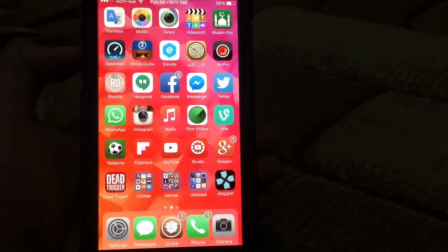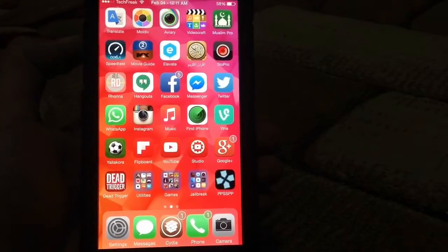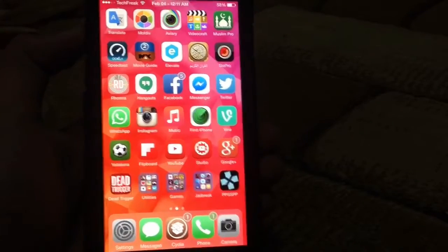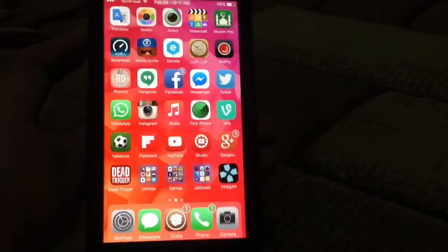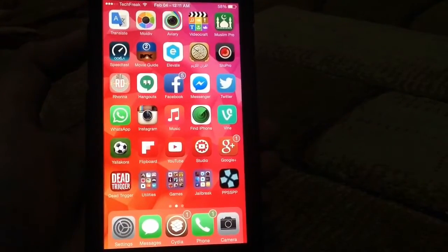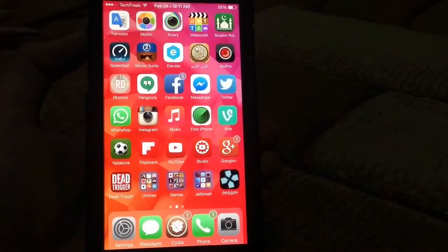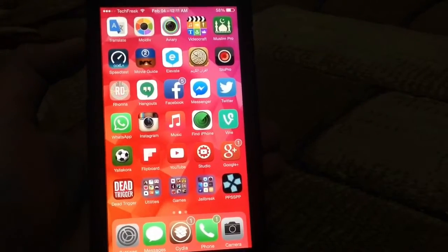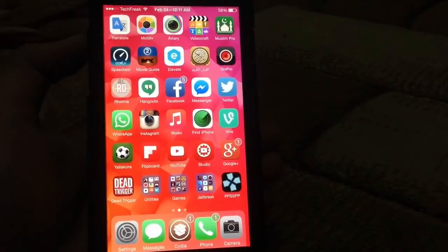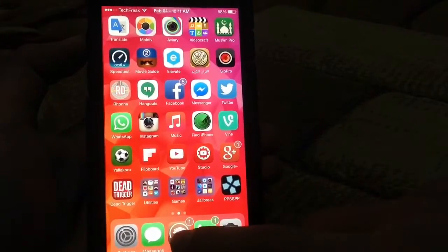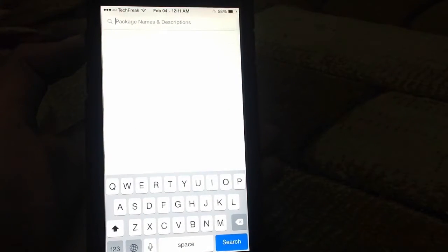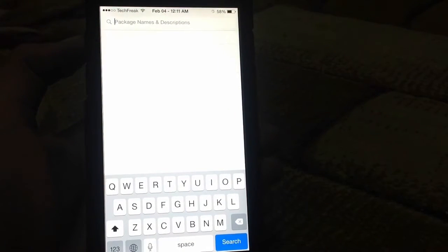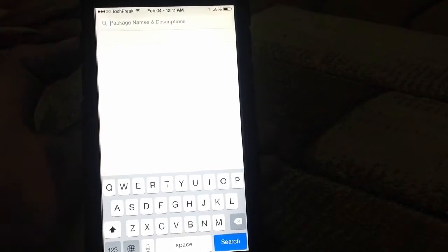This is how to install multiple packages or multiple tweaks from Cydia and delete them at once without having to go through the process a lot. So basically what you're going to do, you're going to go to Cydia and I'm going to give you a little tutorial here.